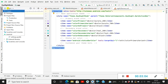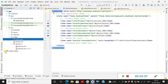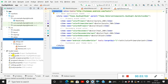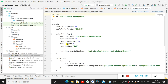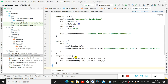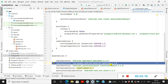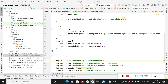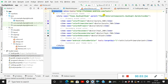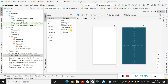In the build.gradle you must have the Material Components library. Here I have the material library version 1.4.0. Then in themes.xml you can use the theme 'Theme.MaterialComponents.DayNight.DarkActionBar'. Now let's go to our activity.